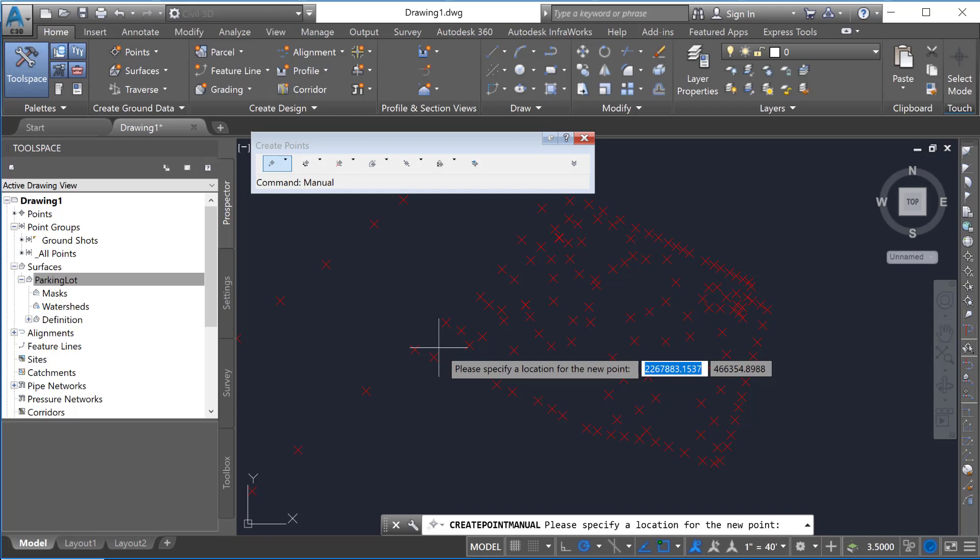And if you have a set value you want to list in here, you can retype that same value in. And so if we go 2, 2, 6, 7, 8, 8, 4, and then tab to the next one,